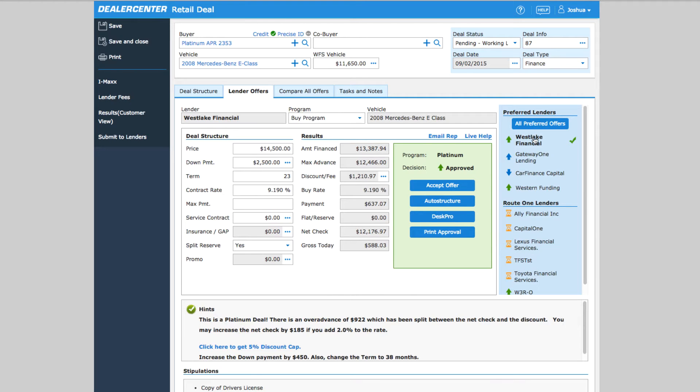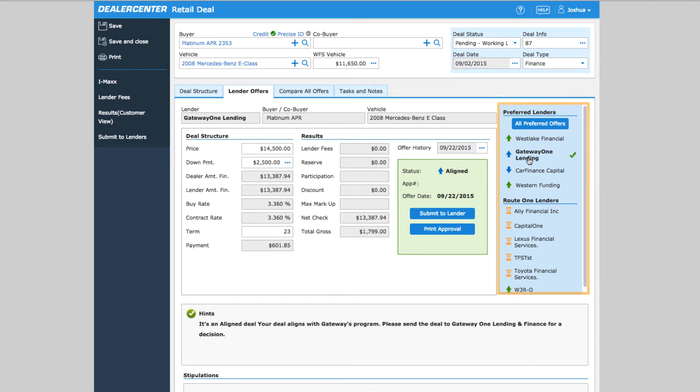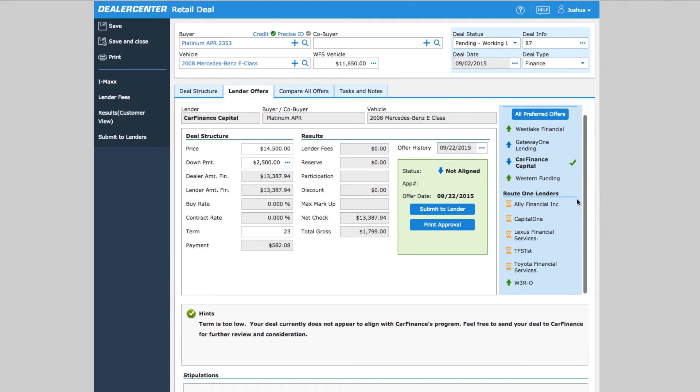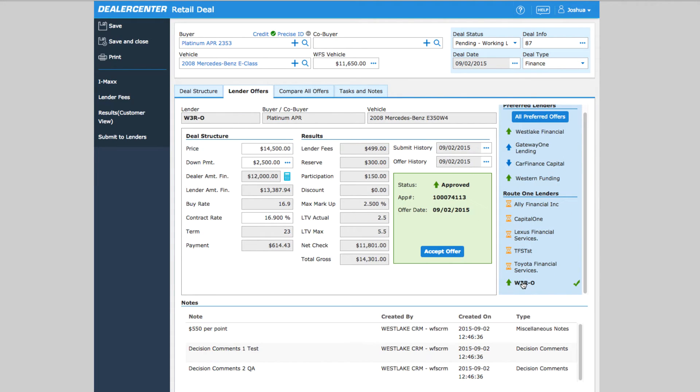In this particular deal, here again you can see a list of banks that the application was sent to. Click through each of the lenders to see the details on the call from the bank.